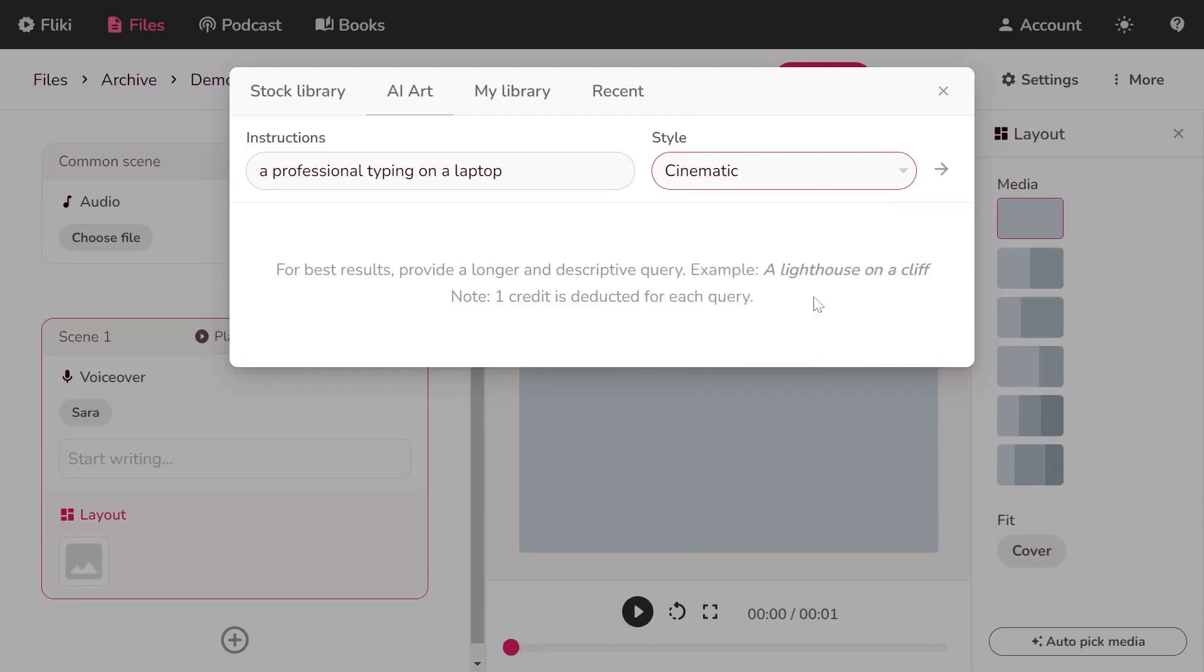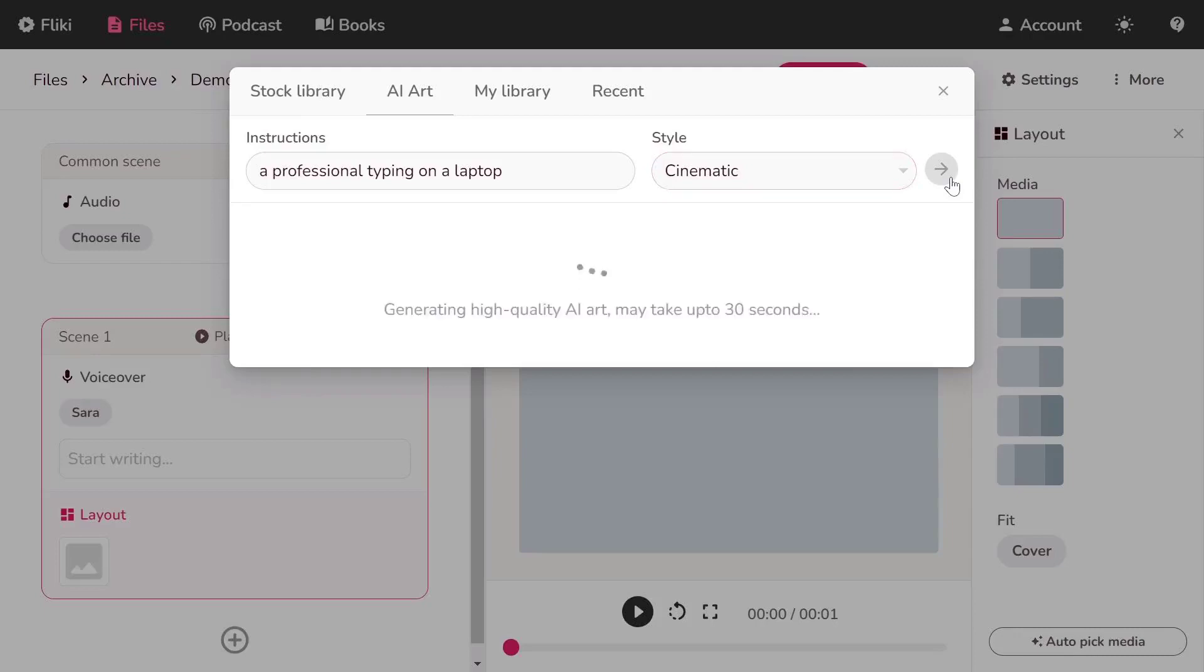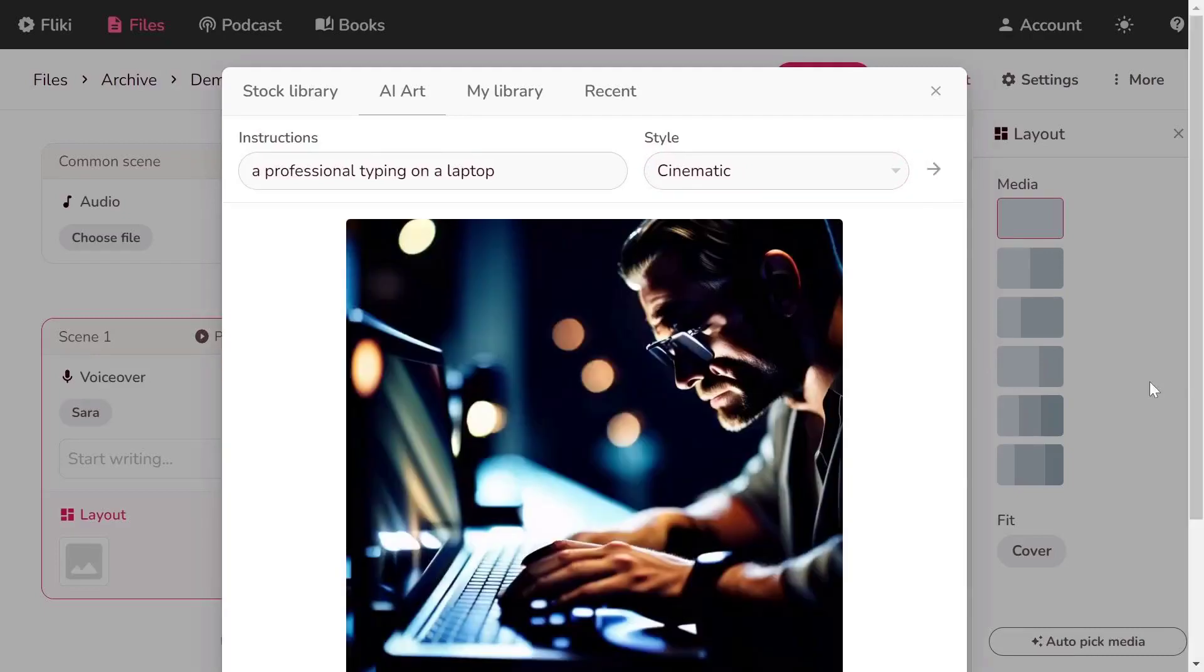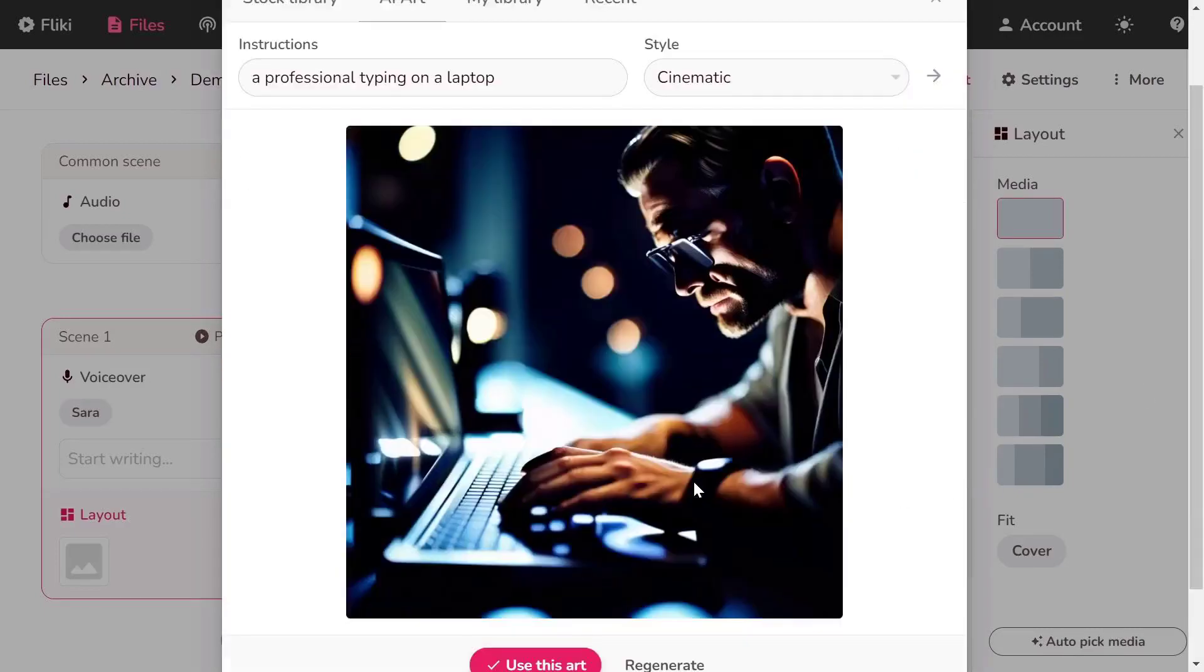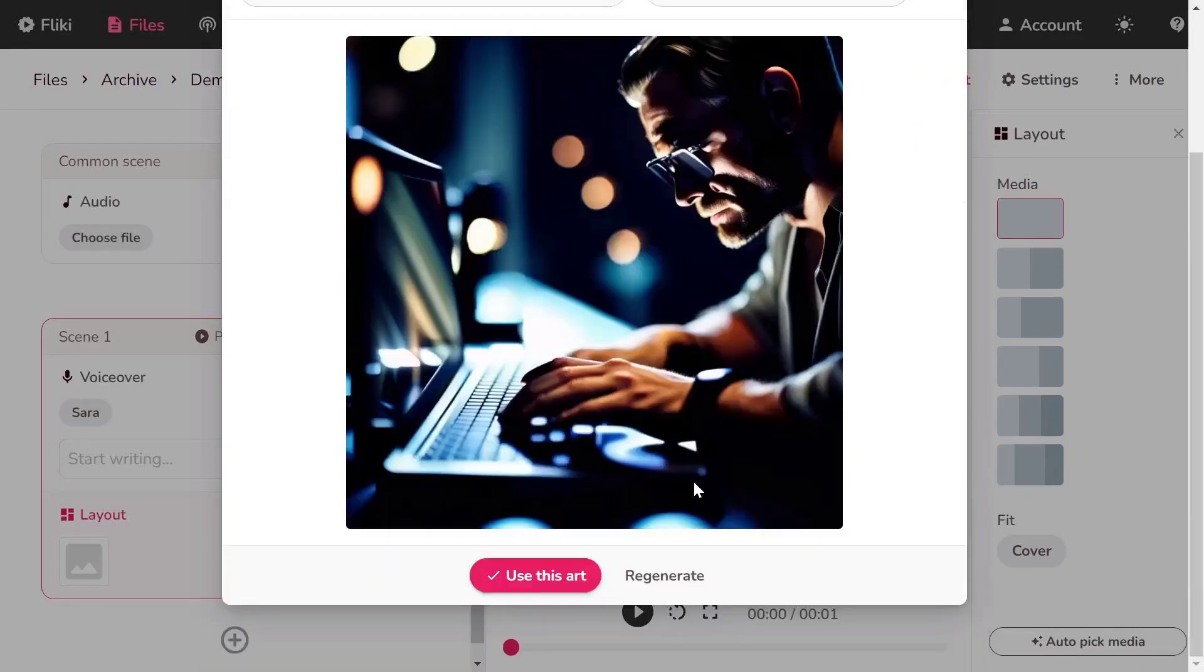After picking the style, hit the small arrow to generate the AI art. AI art in Flicky generates stunning artwork based on your input.